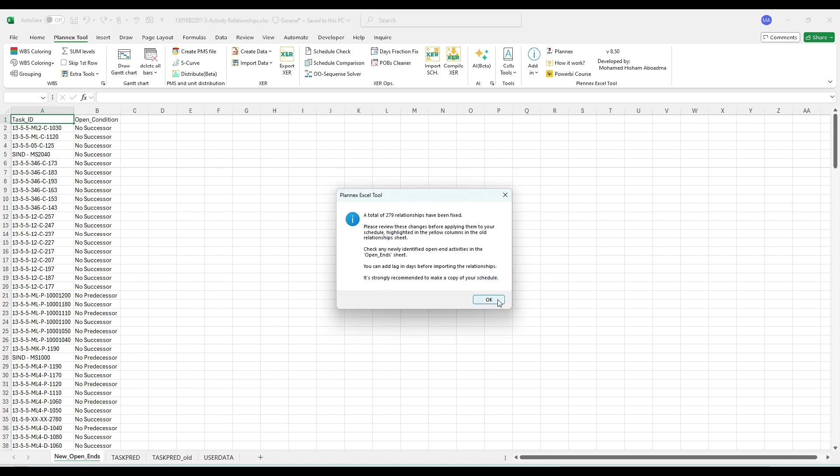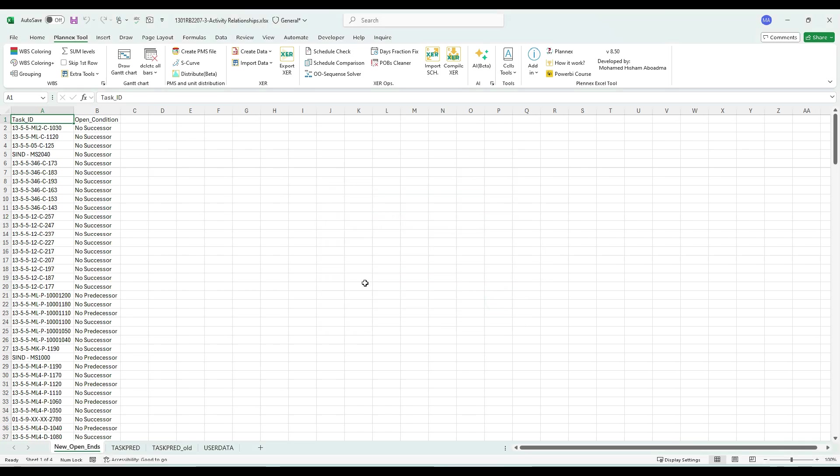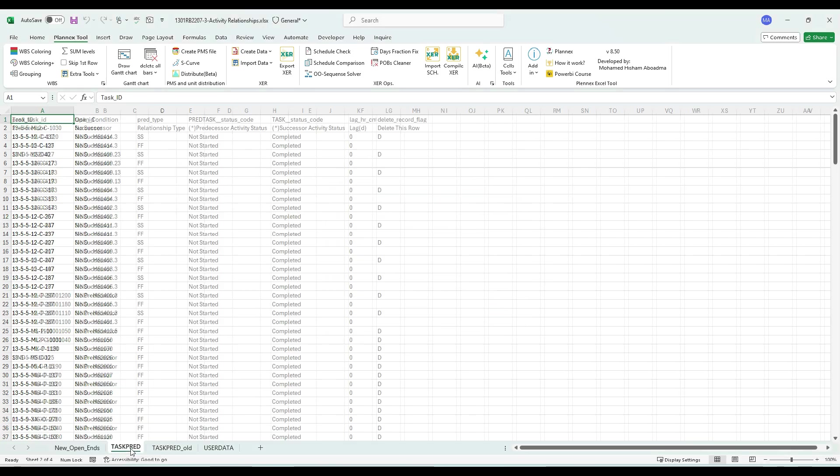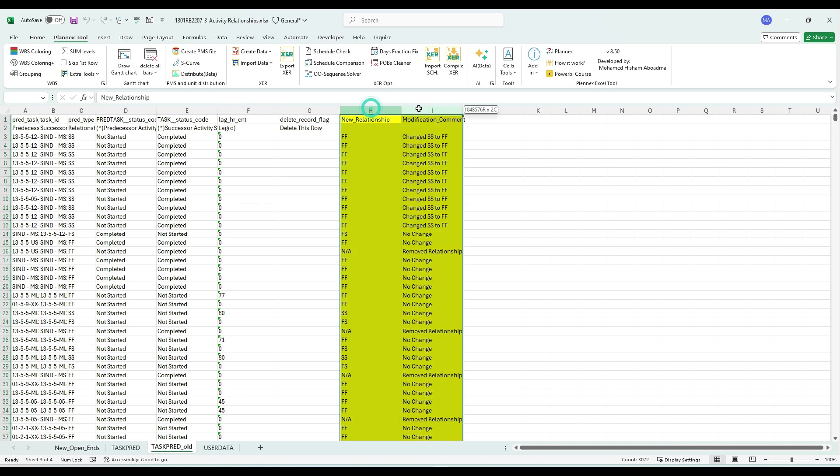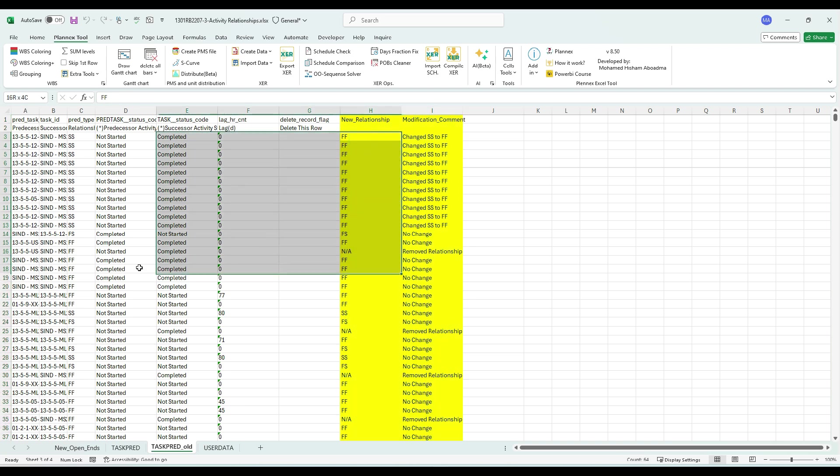What is the result? First, the old file - we will add here 'old' - and it will show you two new columns: new relationship and modification. This comment will help you maintain a history for what happened and give you a chance to know exactly what changed for every relationship.